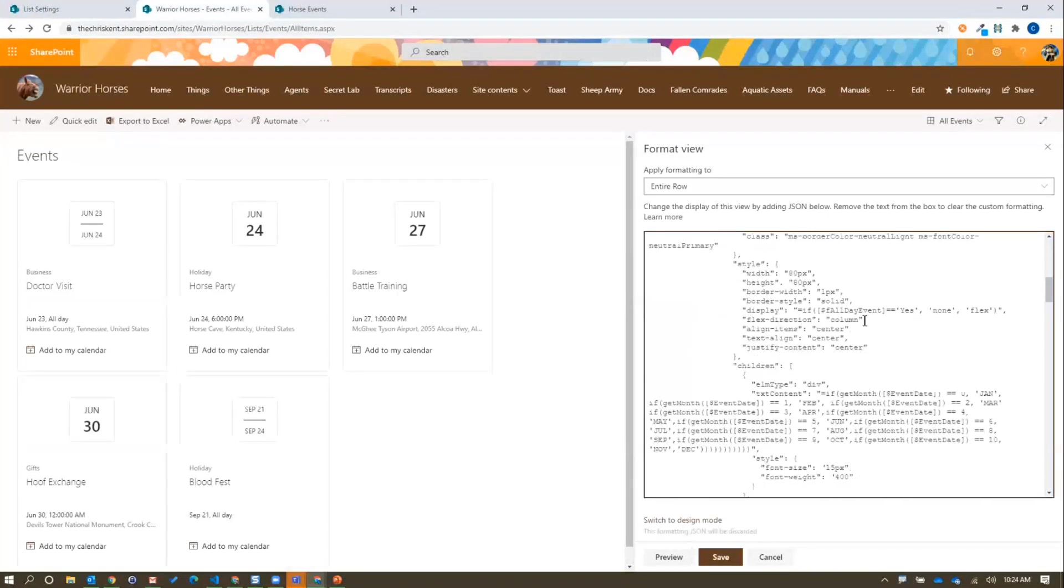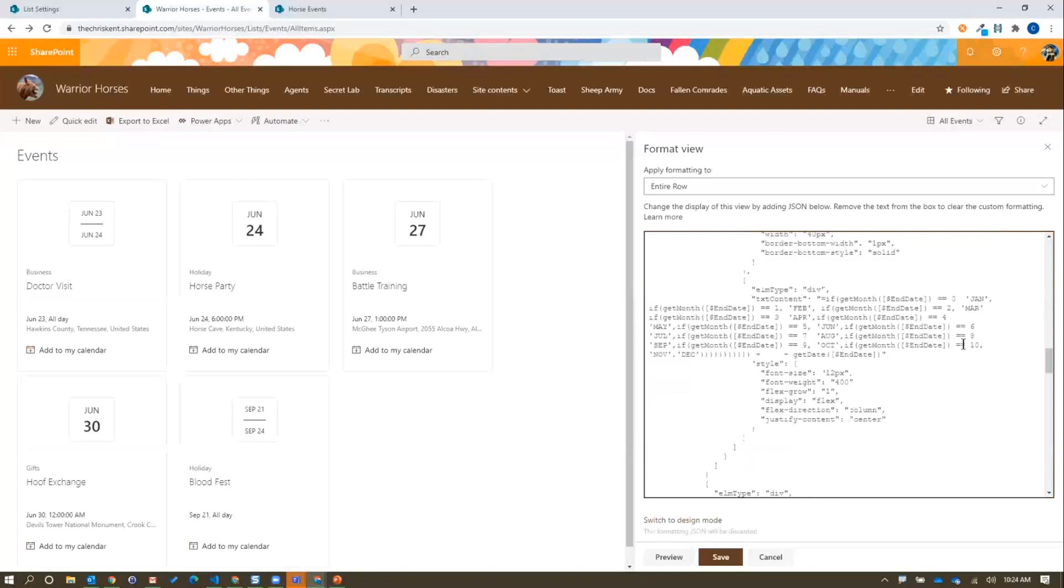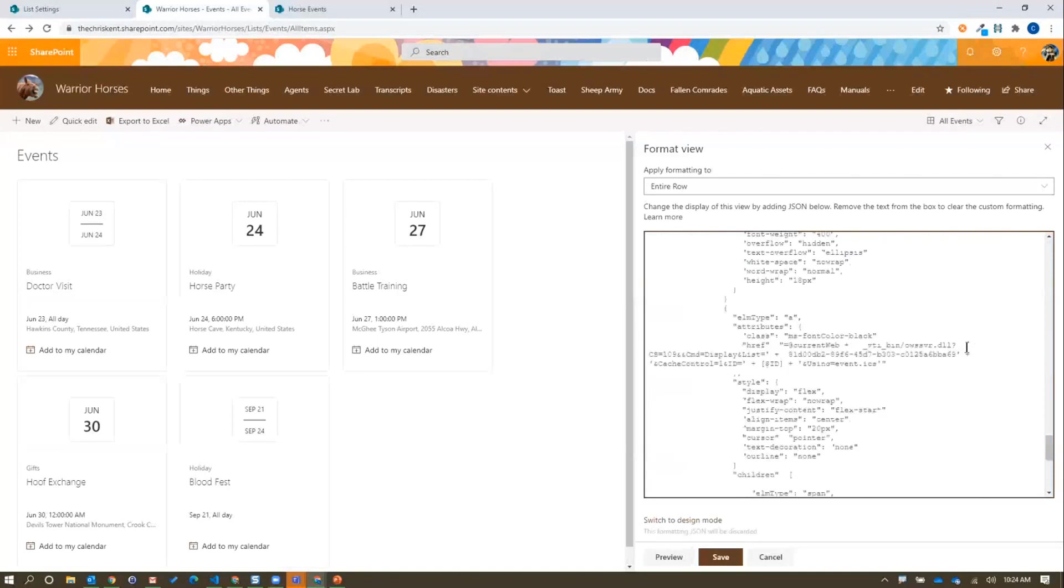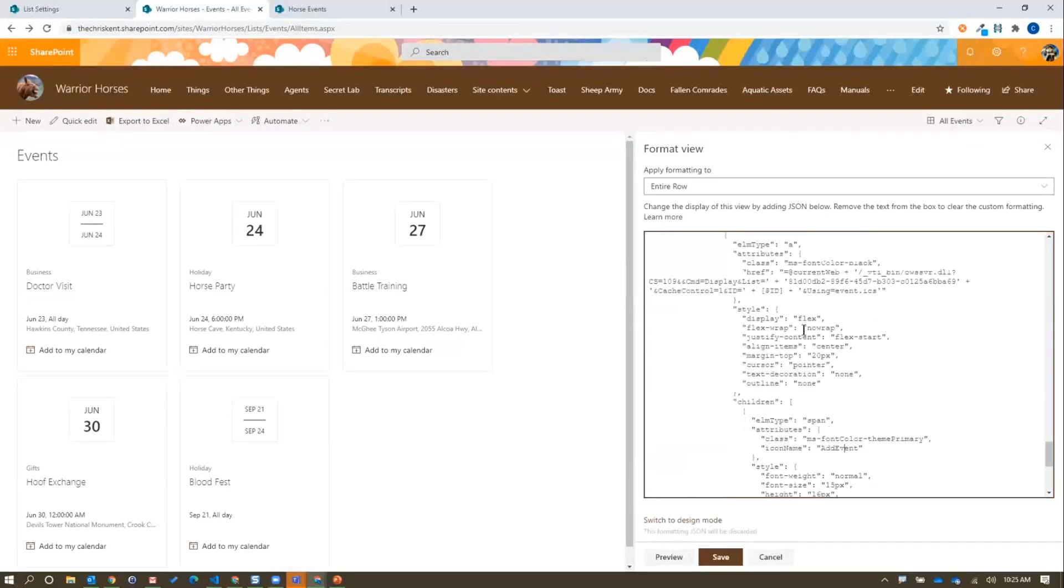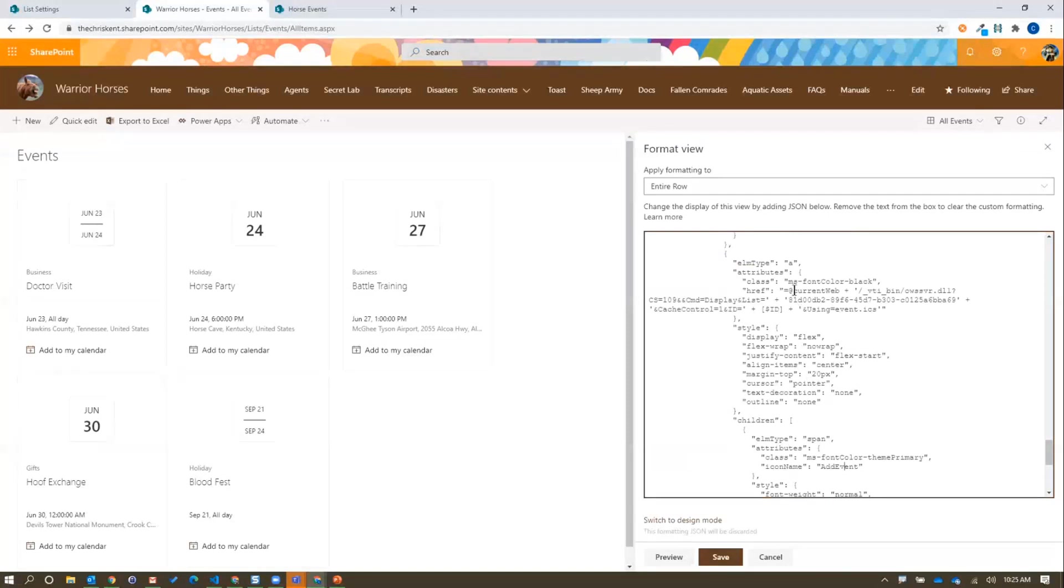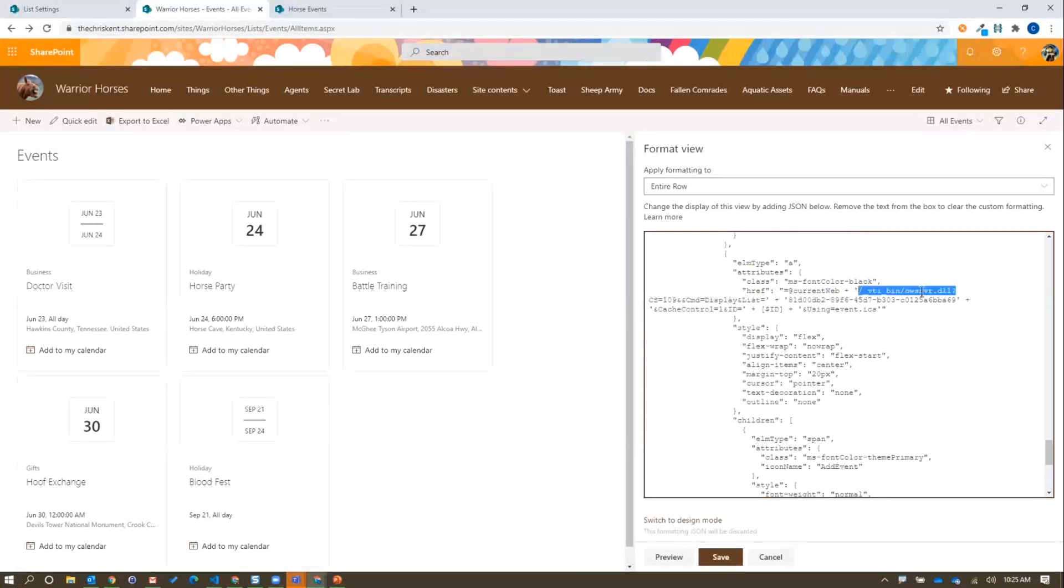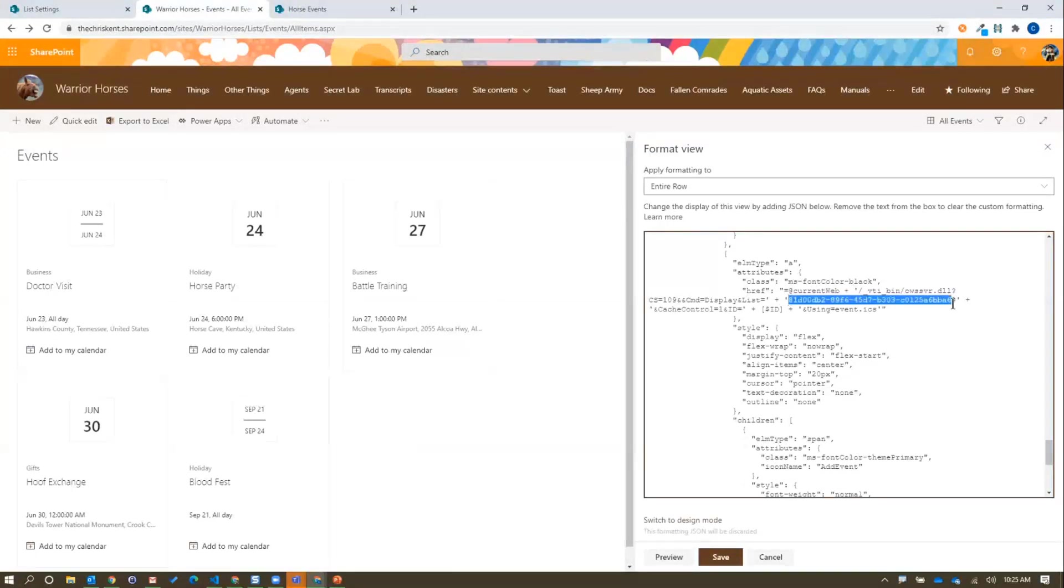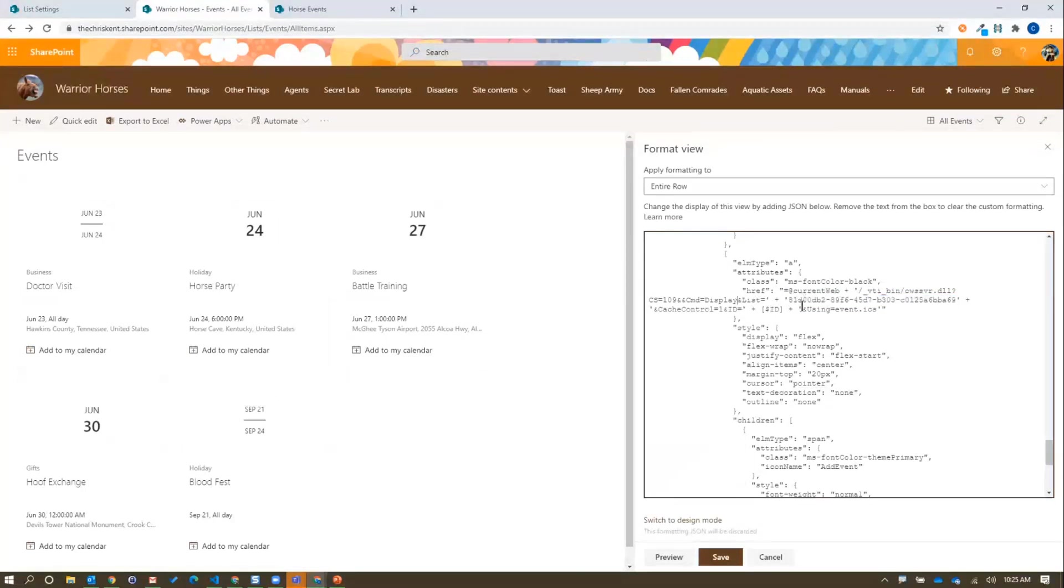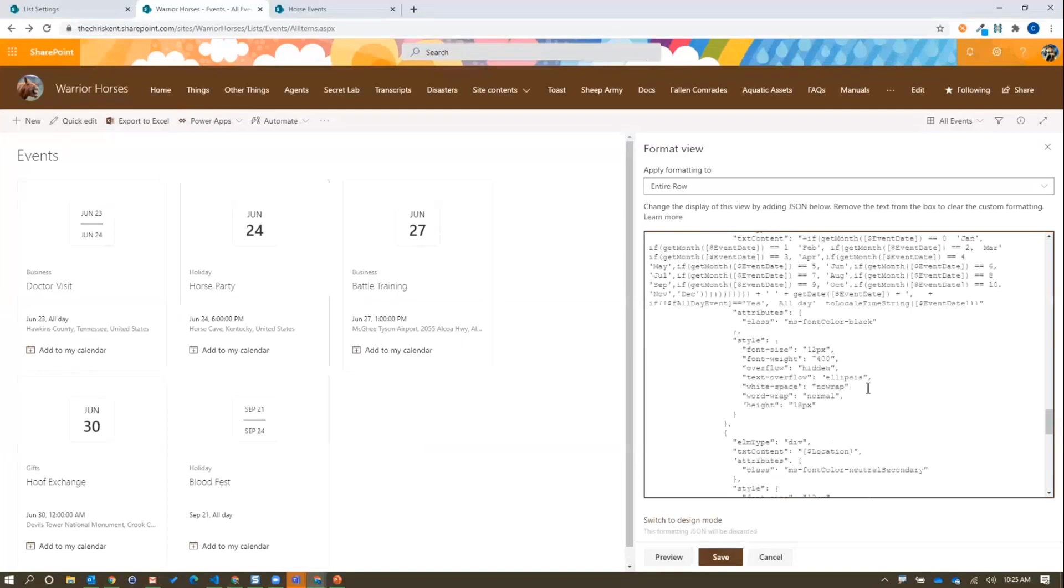Then down here we've got our add event icon button. We've got just a link here. This is using an old school ICS generator, OWSSVR.dll. I'm sure Vess is excited that I'm showing a DLL link. Who doesn't like that? And the same thing, if we place that GUID link, that's going to generate an ICS file from an event. So fun fact, you can use this outside of format and you can build all sorts of fun things with this link. So that's how you do that. That's exciting.